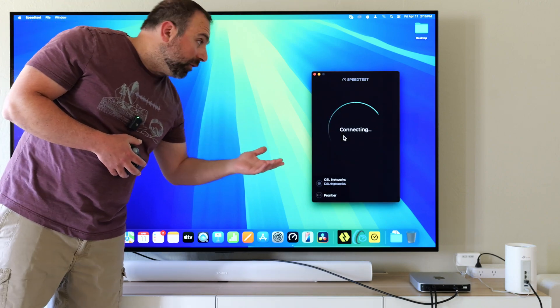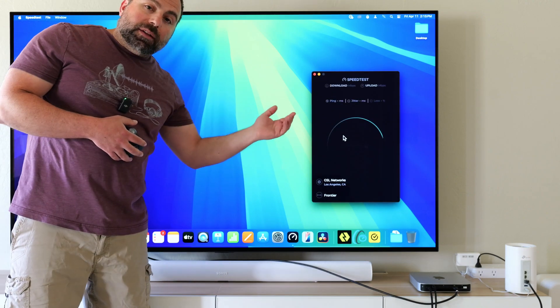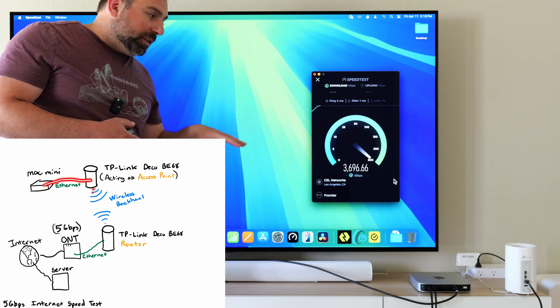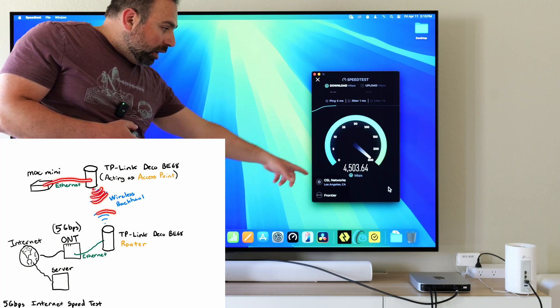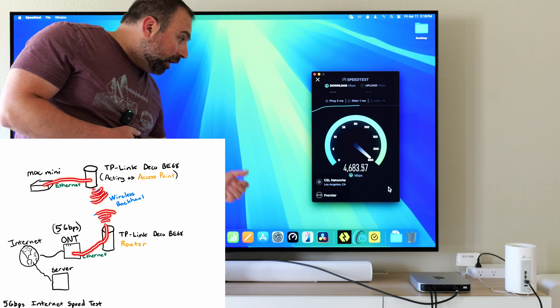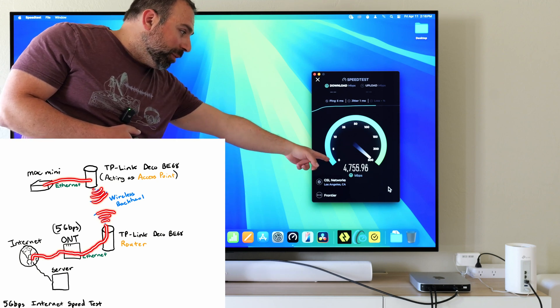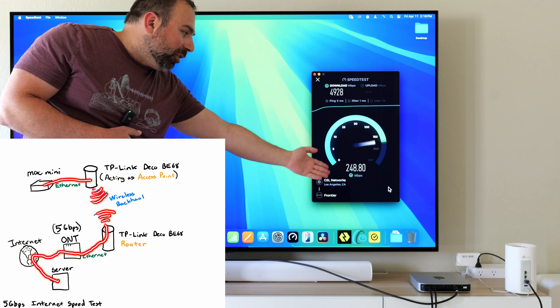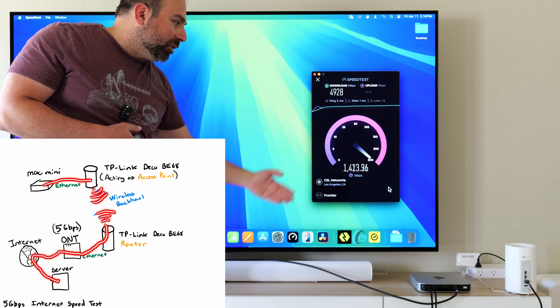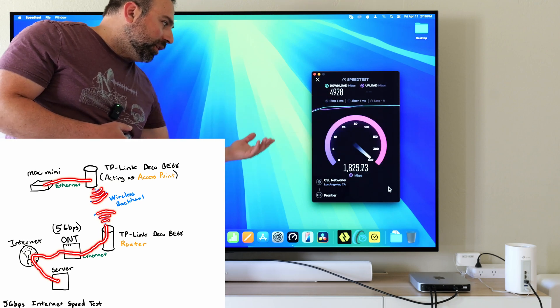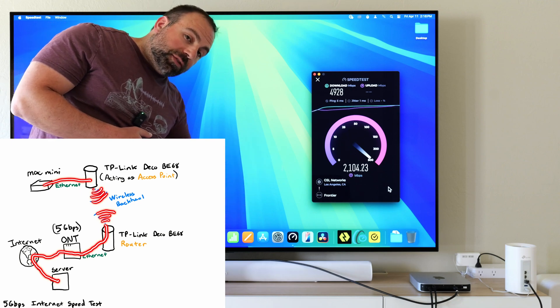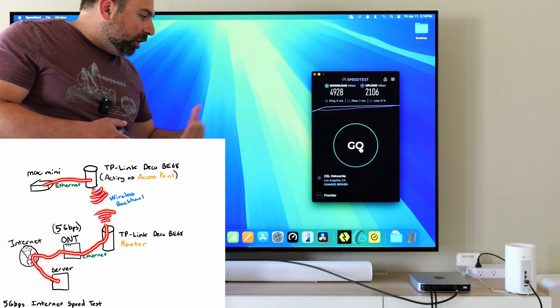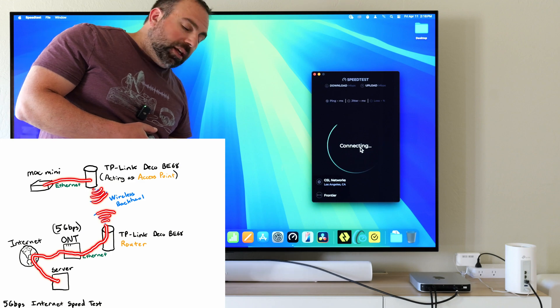This is one of the main advantages of WiFi 7 - the MLO, the wireless backhaul performance is next level. My internet speeds are five gigs up and down and I'm just about getting that. I basically got just about five gigs down. Upload is usually not as fast on the internet speed test, it's actually much faster on a local speed test.